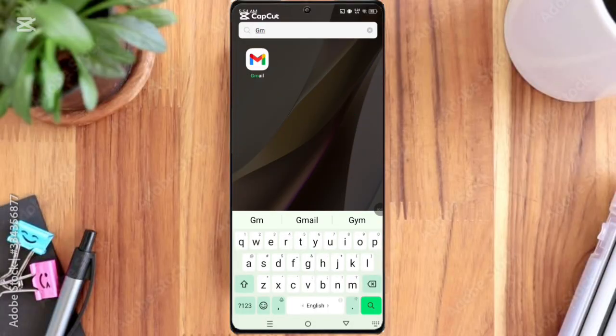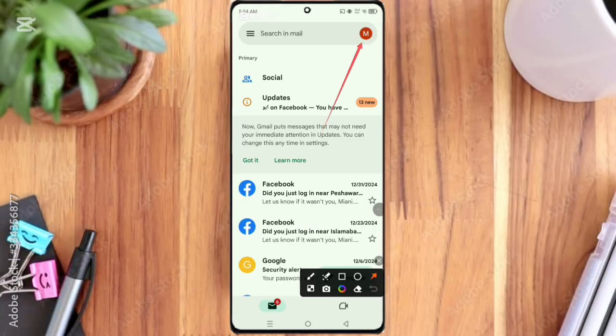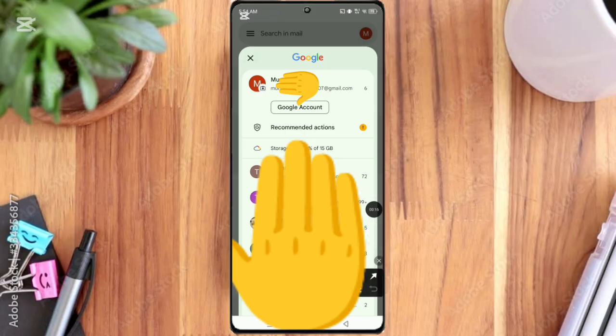First of all, open the Gmail app. Here you can see the logo option, so click on it. Then you can see the Google Account option, so click on it. Here you can see the Security option, so click on it.